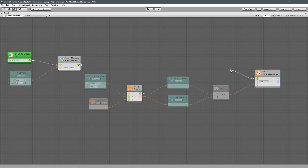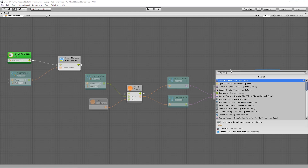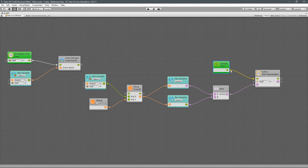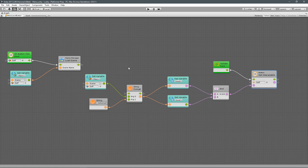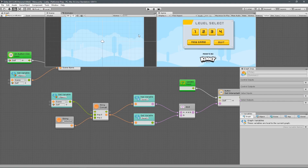I want to check for this every frame. The reason is because we're also going to have the new game button, which will change the state of the saved variables. Whenever that happens, I want this to update to show that certain buttons are no longer unlocked and can't be interacted with. The quickest way to handle that is to just check every single frame — it's just the main menu, so performance isn't a big concern here.